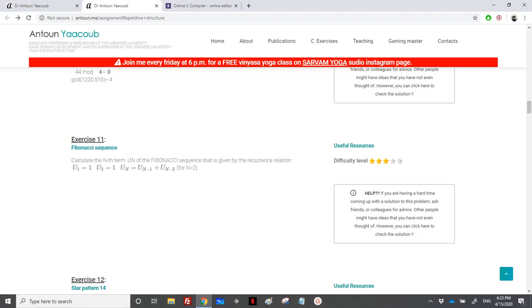We have reached the exercise on the Fibonacci sequence. We need to calculate the nth term. The recurrence relation is given as follows: the first two terms are equal to one, and from term three onwards it is the sum of the previous two terms. So term three equals U1 plus U2, which equals two, and so on.